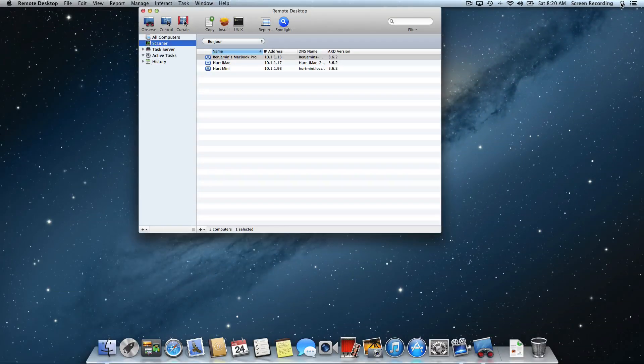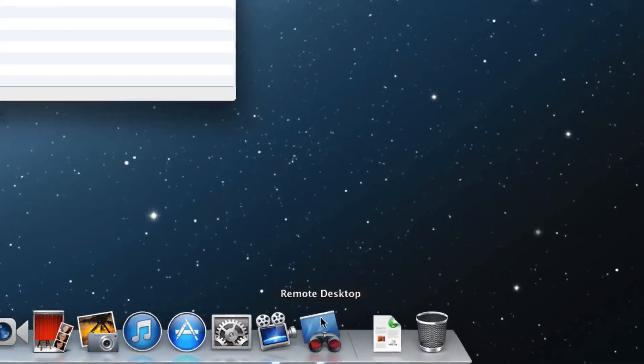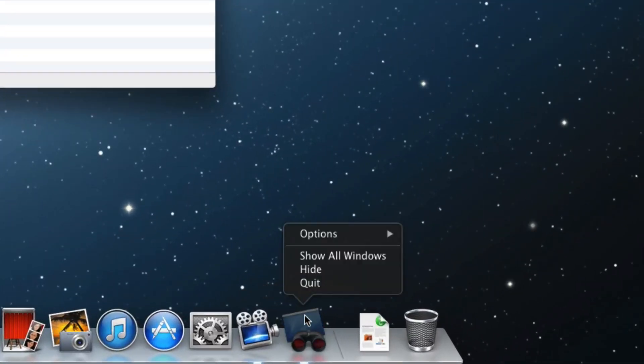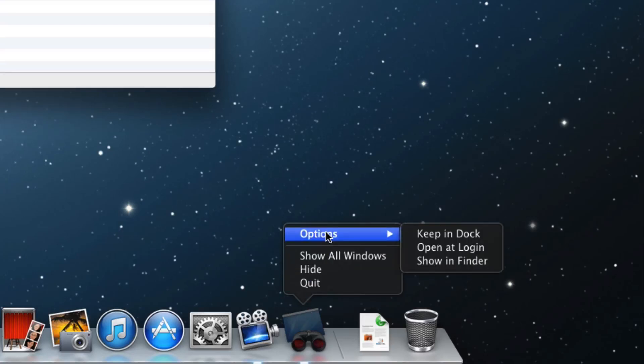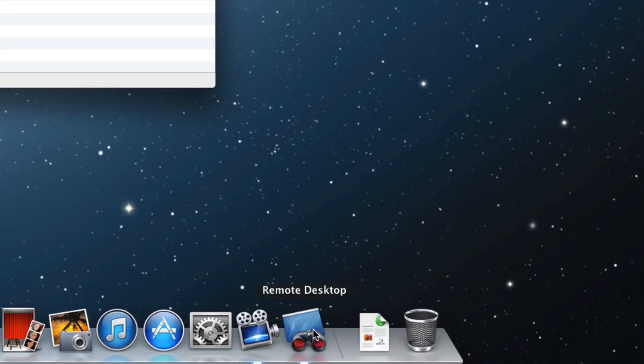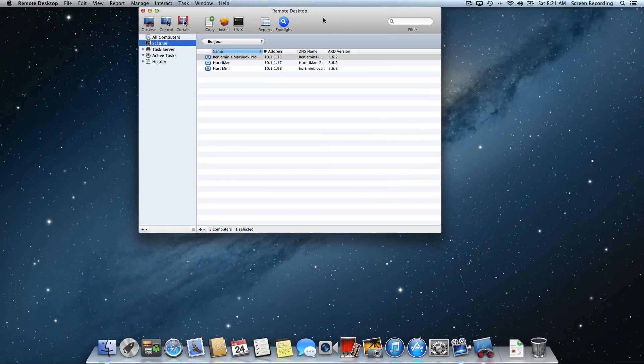Now for convenience, you may want to keep this in your dock. The way to do that is to just right-click or two-finger click on the Remote Desktop icon in the dock, go to Options and select Keep in Dock. And now it will stay in my dock and I'll be easily able to launch it whenever I need to.